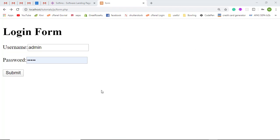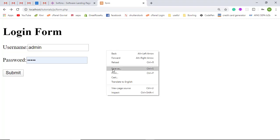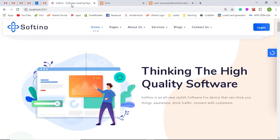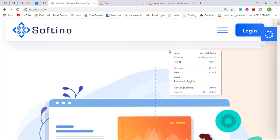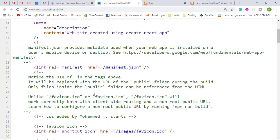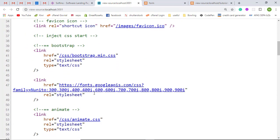I have already created a login form. First of all, if you are interested to see the code of this page, you can right-click and click on 'View Page Source'. You will see the HTML code of the specific page. For example, if you want to verify that the path of a specific file is correct or incorrect, you can check from here.